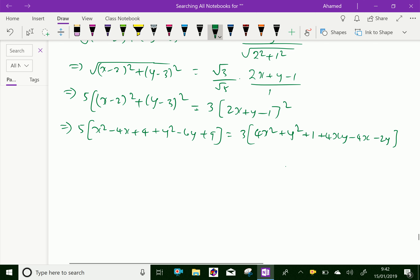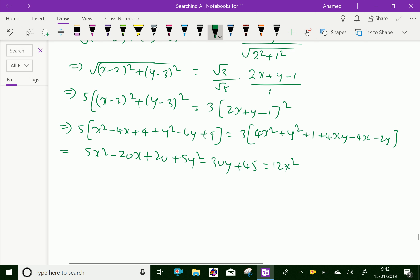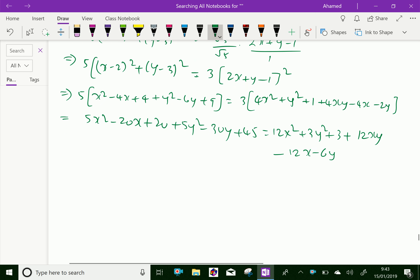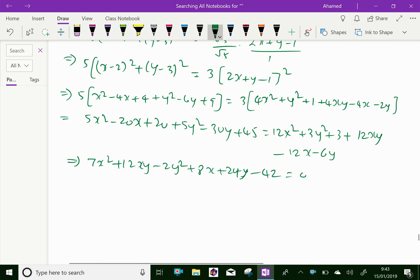Simplifying both sides and collecting: 5x squared minus 20x plus 20 plus 5y squared minus 30y plus 45 equals 12x squared plus 3y squared plus 3 plus 12xy minus 12x minus 6y. Then collecting one side and simplifying, we get 7x squared plus 12xy minus 2y squared plus 8x plus 24y minus 42 equals 0, which is our required equation of hyperbola with the given conditions.